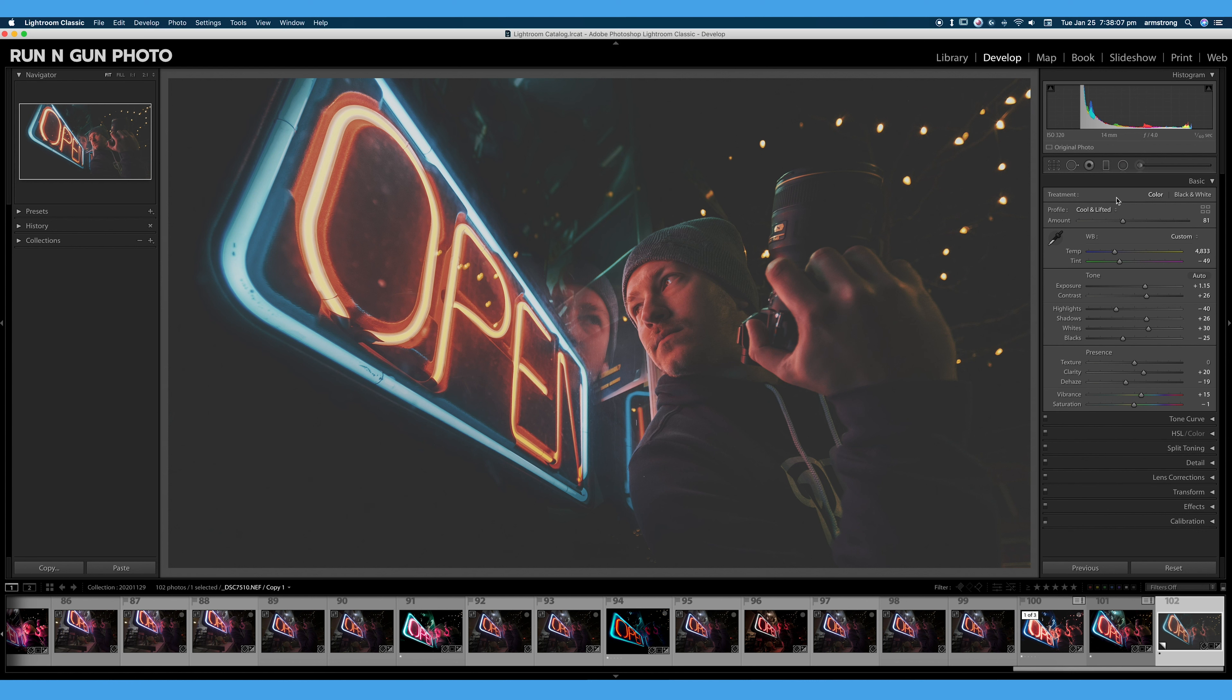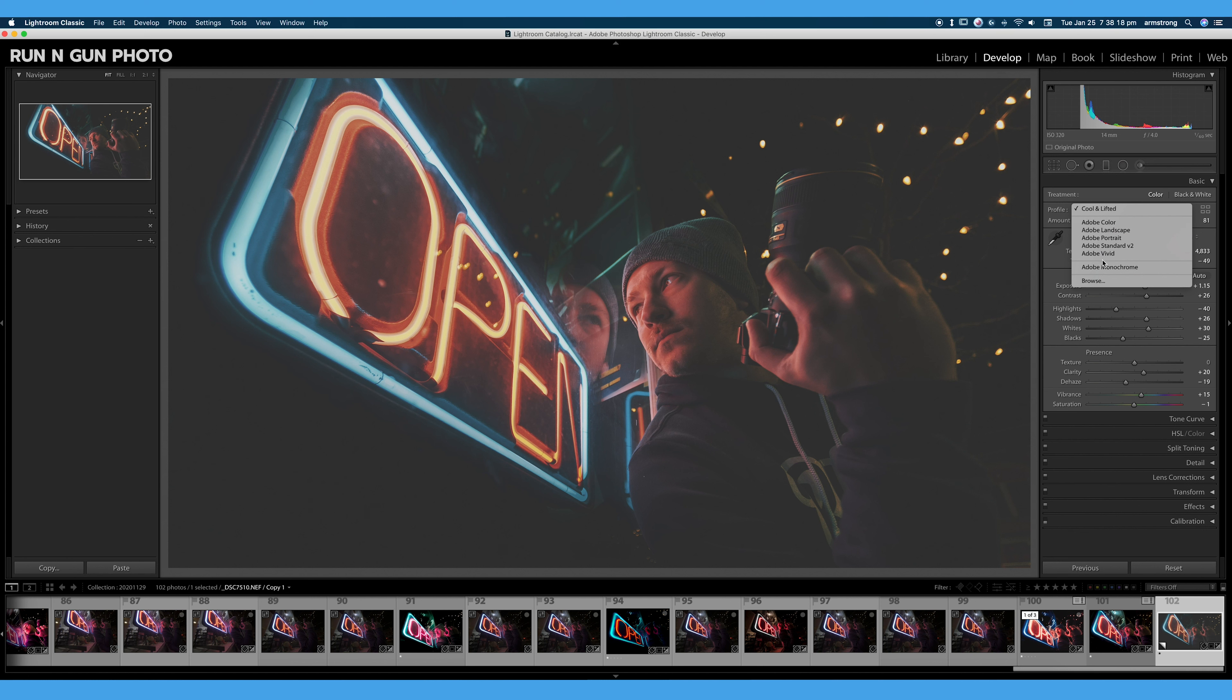Now I think it's important to mention that I highly recommend shooting RAW. And if you're not shooting RAW and you're just shooting JPEG, you will not have the ability to select any of these camera matching profiles. You will only be able to use these color grading or these creative profiles.